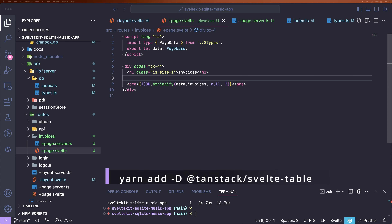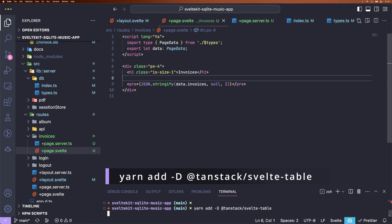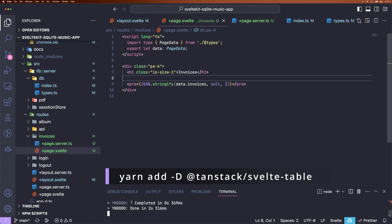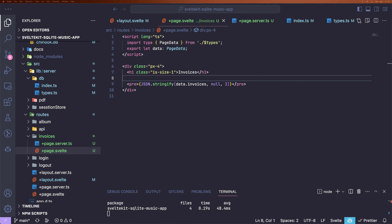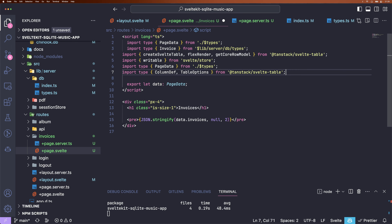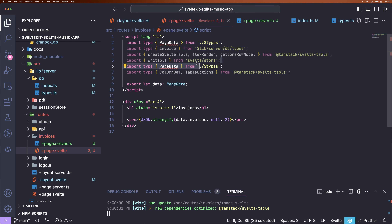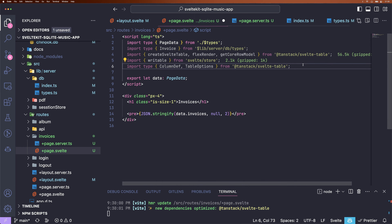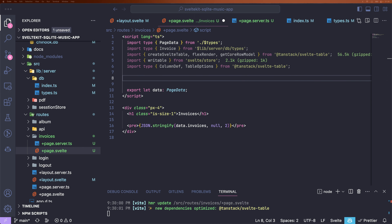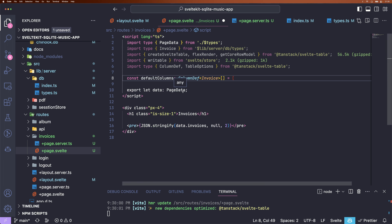To create our TanStack Table, we need to first install the module for it. And once that's done, we can go ahead and import some functions from TanStack Table, writable from Svelte store, and also some TanStack Table types.